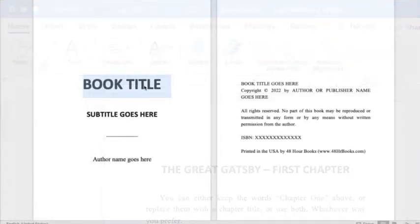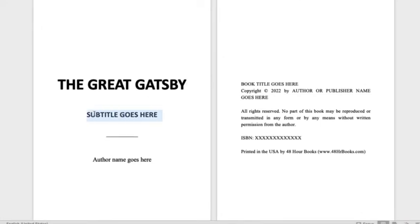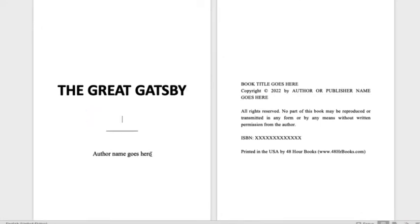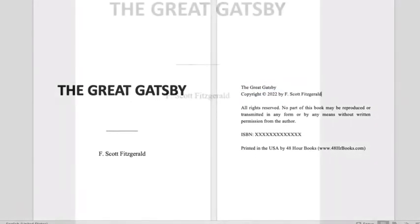Be sure to replace the book title, subtitle, and author name on the title page and copyright pages with your own, and enter an ISBN if you have one.